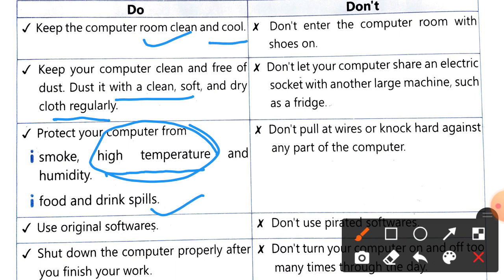Regarding food and drink spills — there should be no food or drink kept near the keyboard. Never eat while using the keyboard.